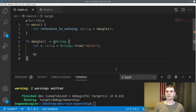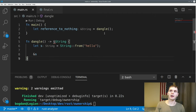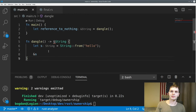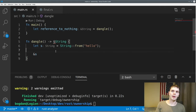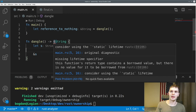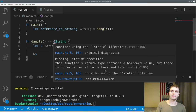Next, let's talk about dangling references — what happens if we have a reference that points to invalid data? Here we have a function called dangle that returns a reference to a string. Inside dangle, we have a variable s set to a String, and we return a reference to that string. However, s is defined within the scope of the function, so when the function finishes executing, Rust will drop and deallocate our string from the heap. Therefore, our reference would be pointing to invalid memory. Rust prevents this from happening — we get a compile-time error: this function's return type contains a borrowed value, but there is no value for it to be borrowed from. Again, Rust prevents us from doing something that's memory unsafe.